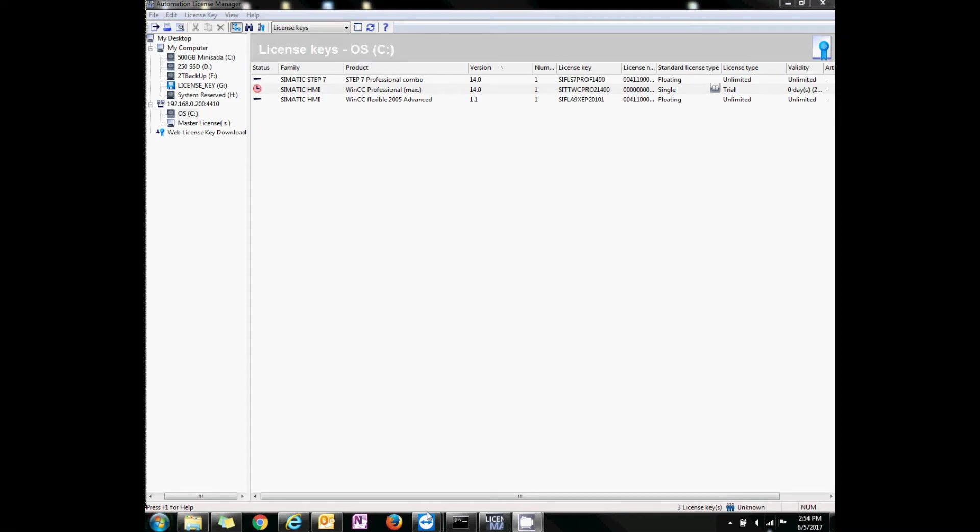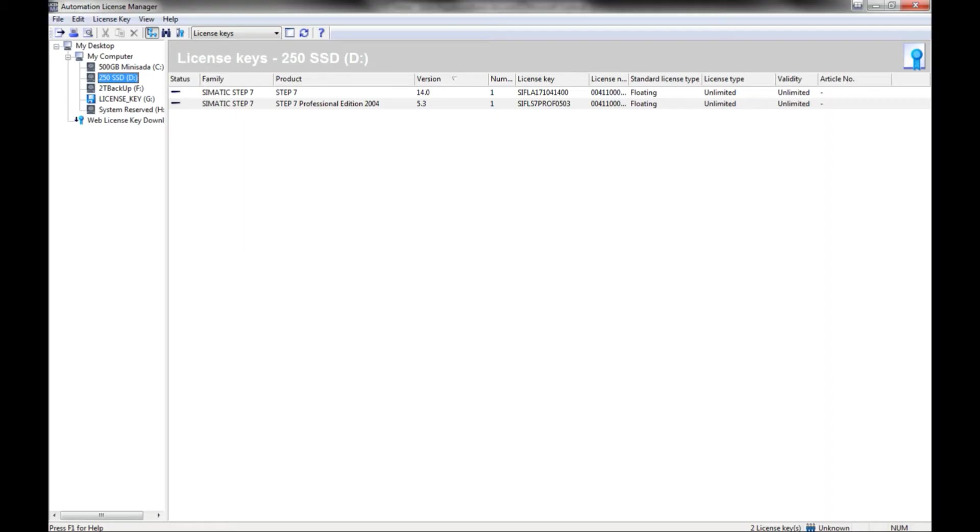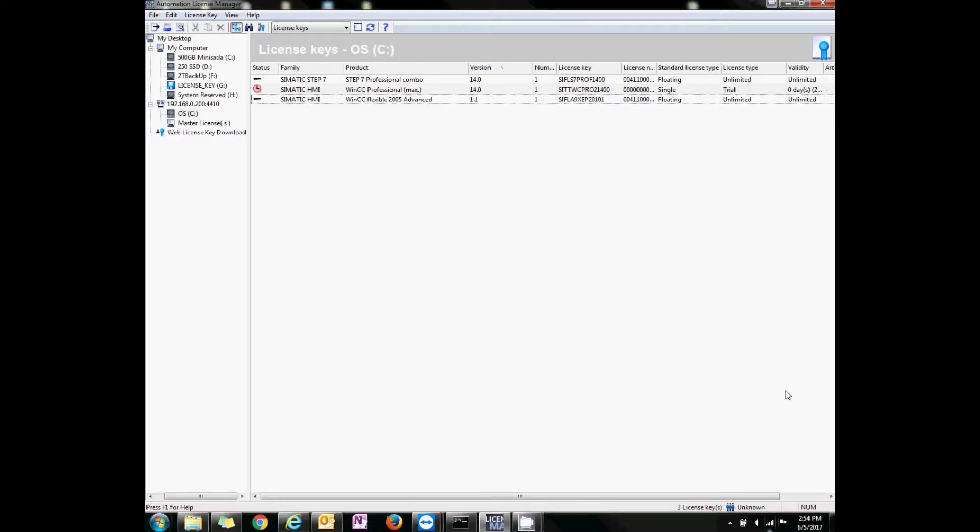You will need to open Automation License Manager on both machines. Now what you need to do is check what the IP address of your local machine is and your remote machine.